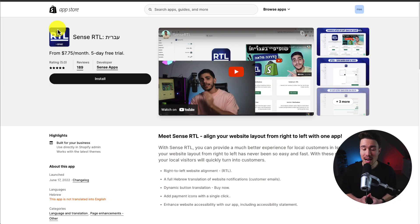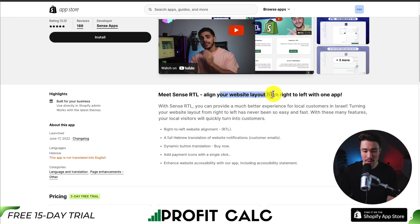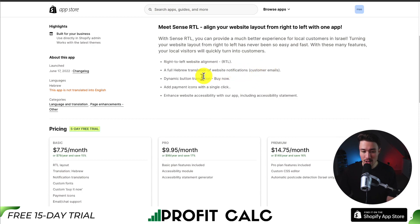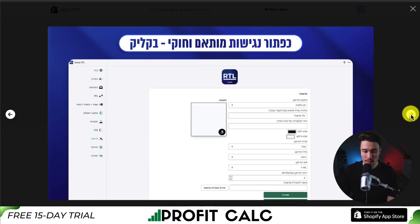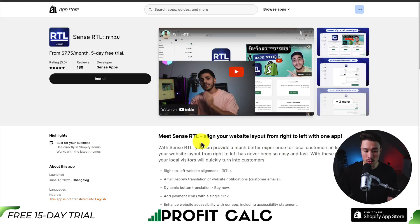The first app we're taking a look at is called Sense RTL. It's going to help you align your website layout from right to left with just one app. You're also going to get a full Hebrew translation of website notifications, customer emails, dynamic button translation, and you can add payment icons with a single click. Looking at the UI, it makes it easy to preview how everything's going to look, and you can see it live on the store as well.